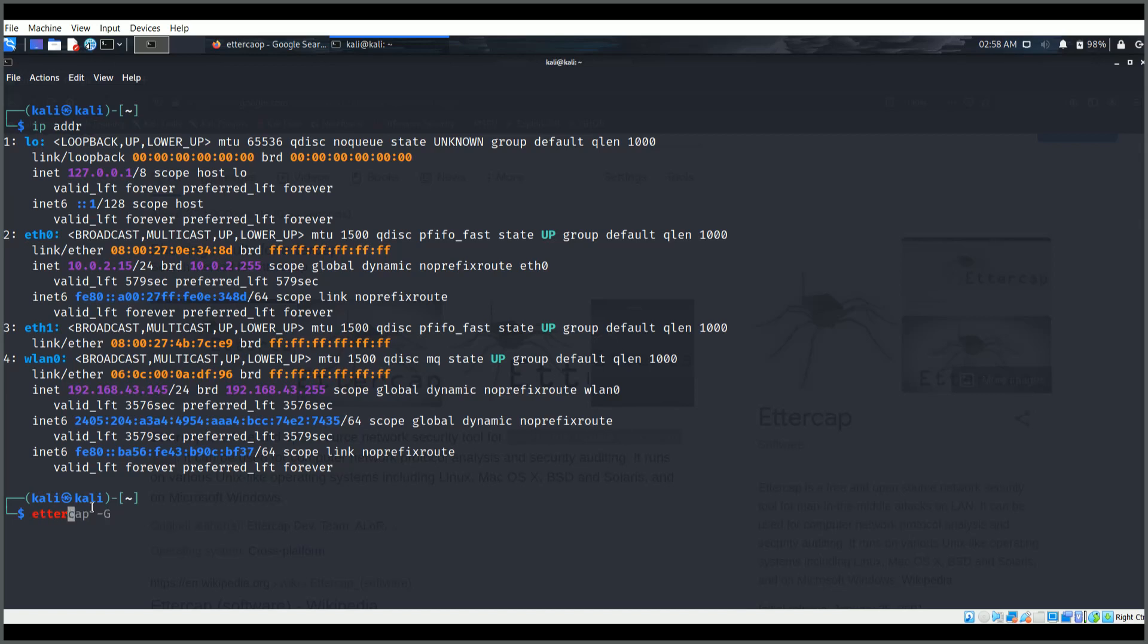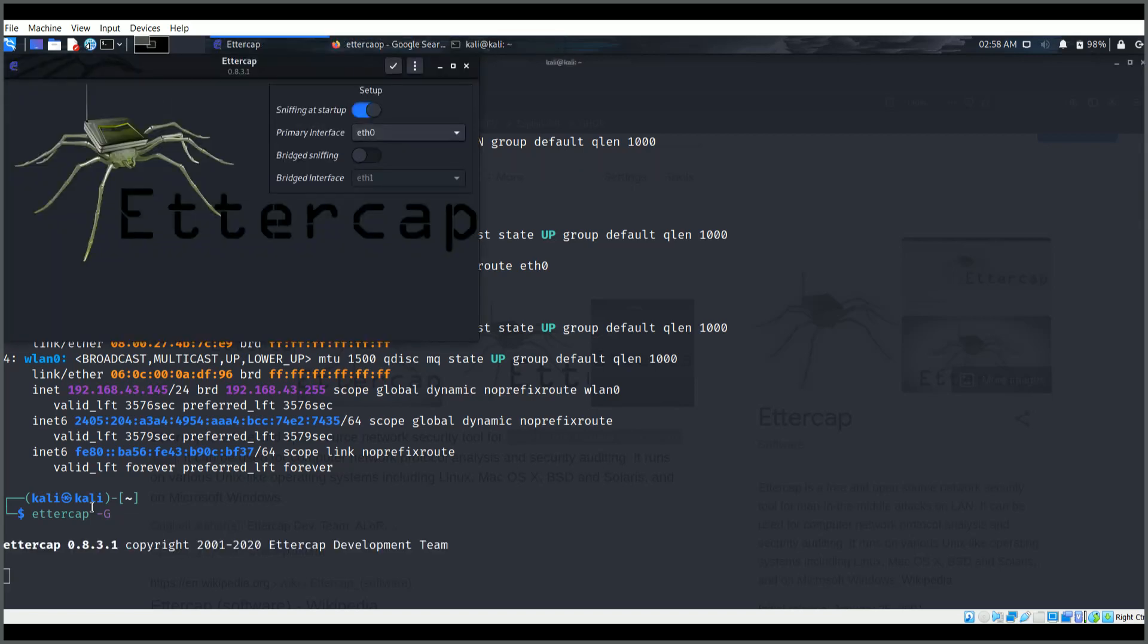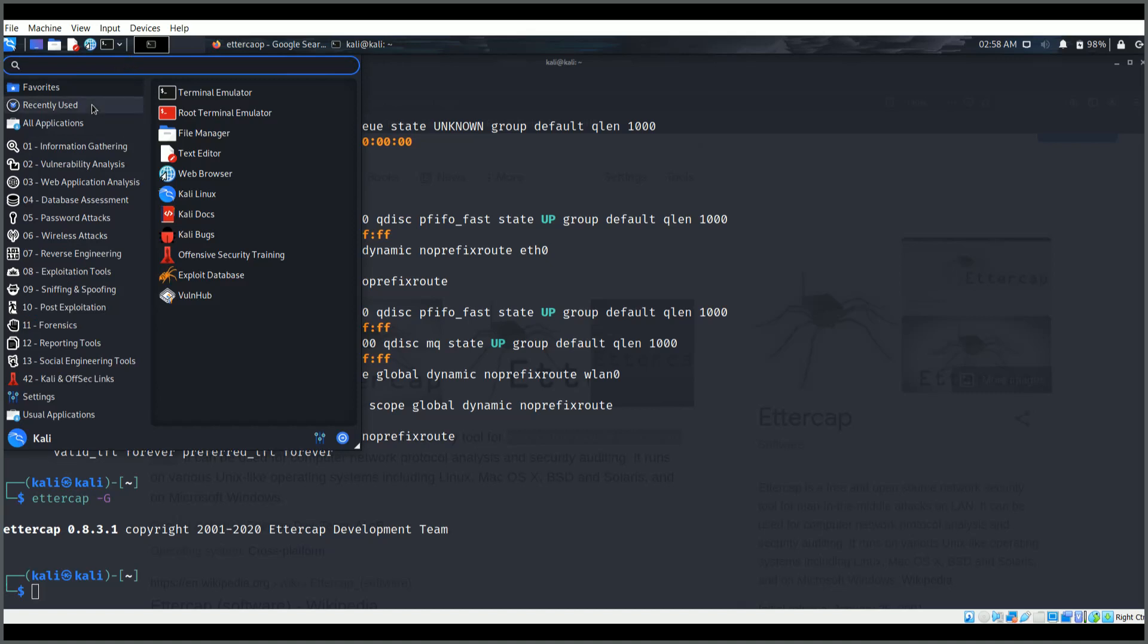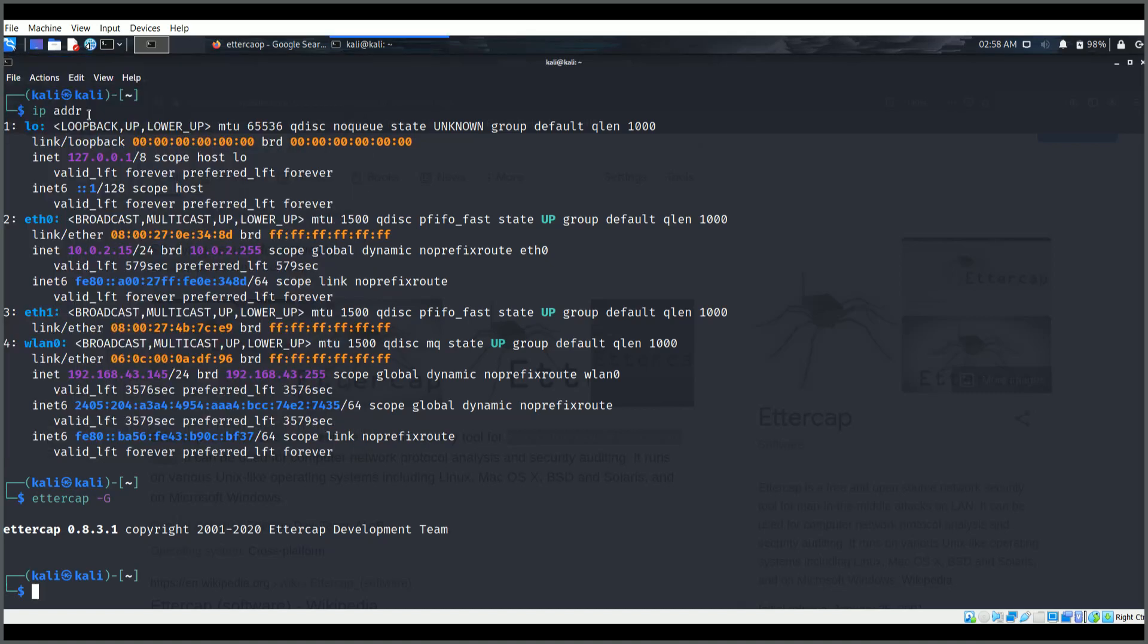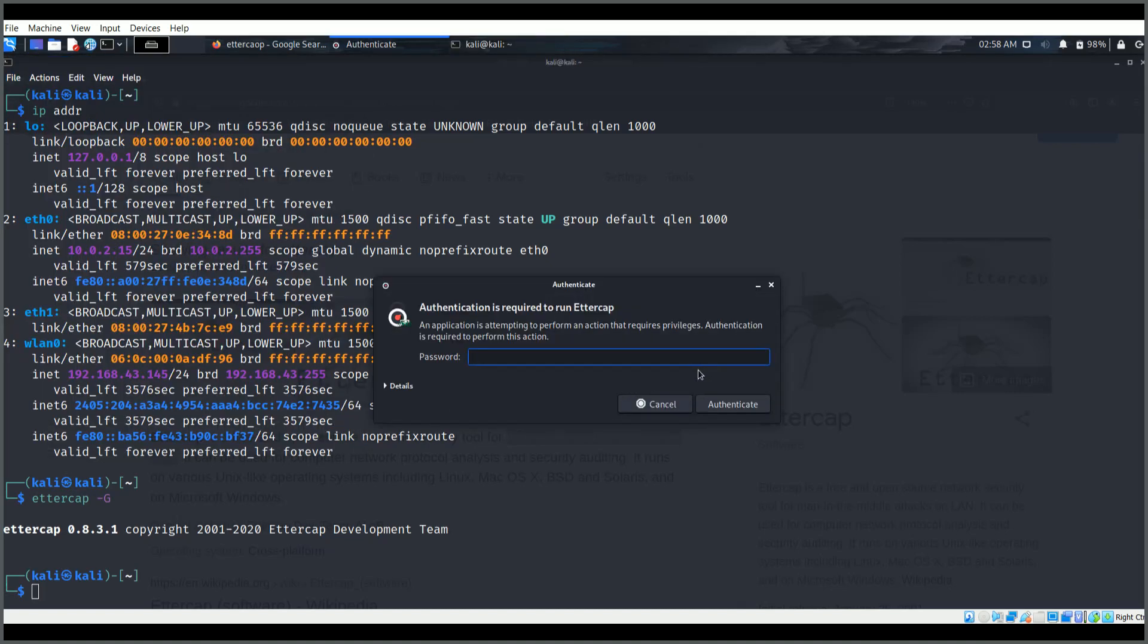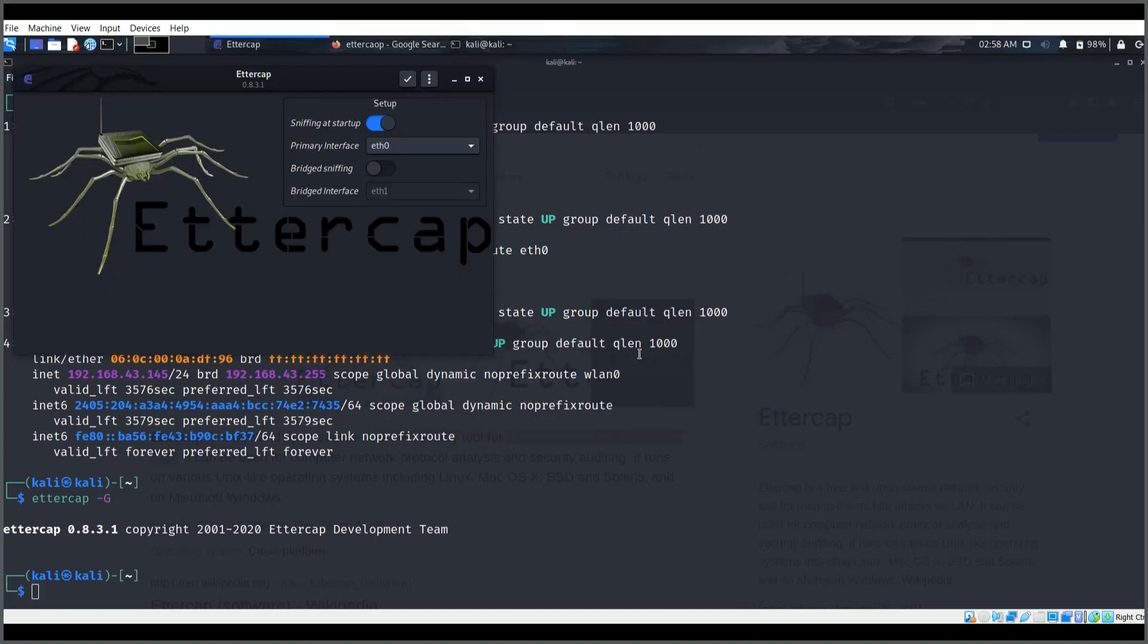Quickly what I will be doing is I will just go ahead and type Ettercap hyphen G, that will give me a graphical user interface. So here you see this is the graphical user interface. It is asking me for a default password, so I'll give that.